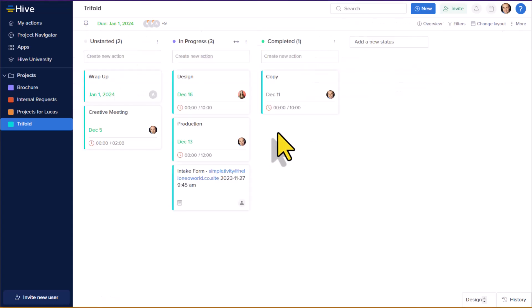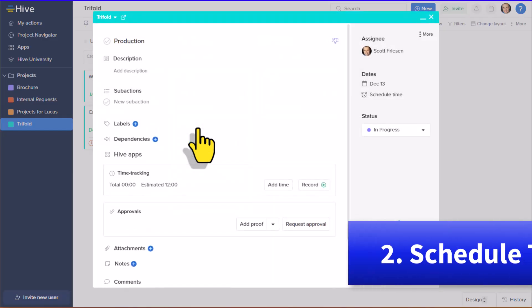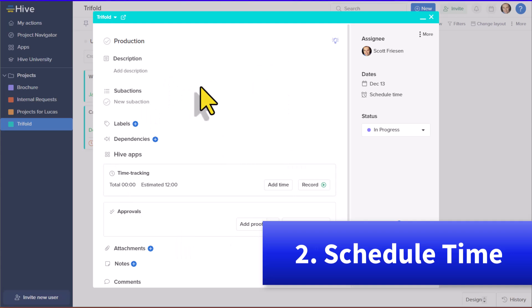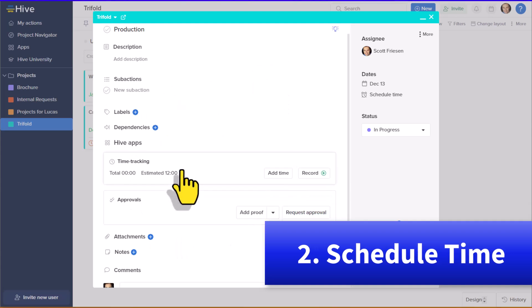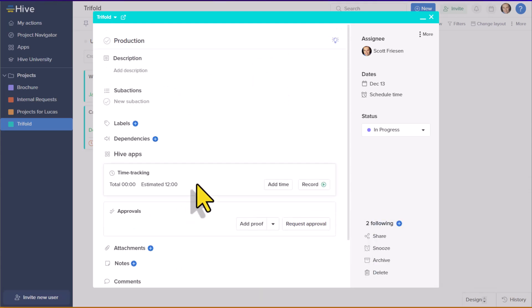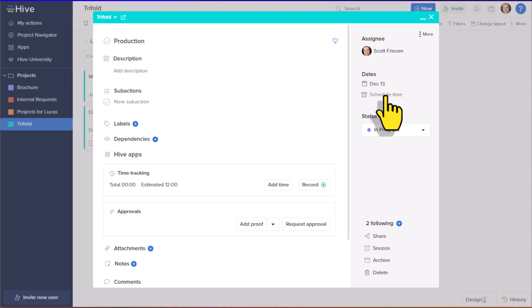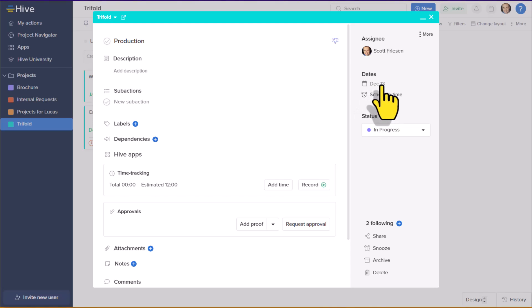The second feature that I love about Hive are the little details that help me be more productive. Here within this particular task, I have all the details that I need to get started, including the due date as to when this should be finished. But you know what I love about this? Just below, we have a feature called schedule time. How am I supposed to get this done unless I actually make time for it on my own calendar?